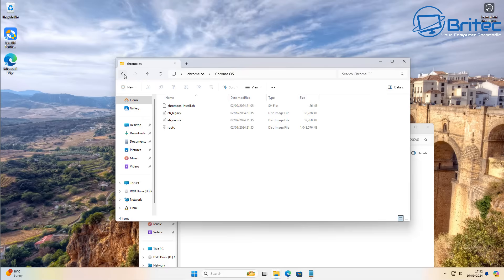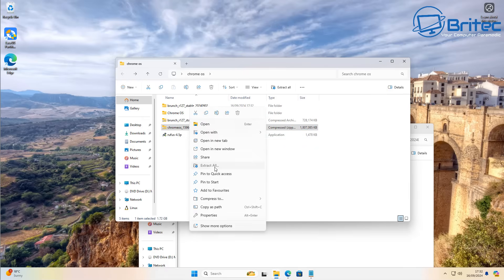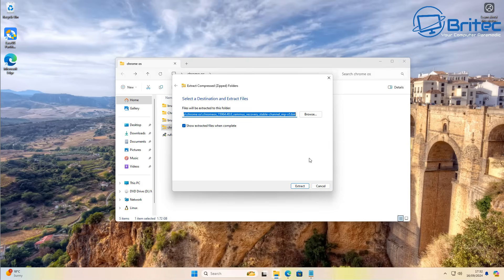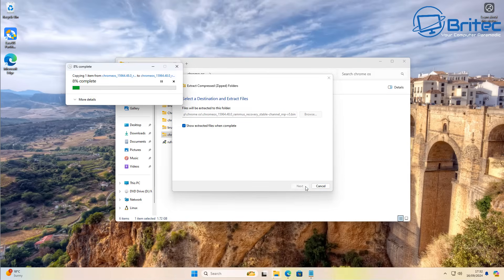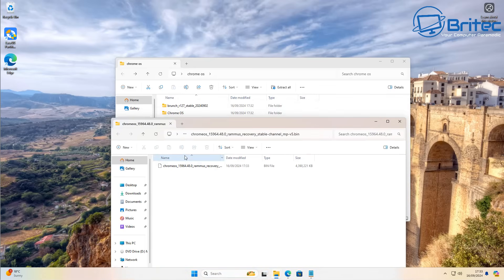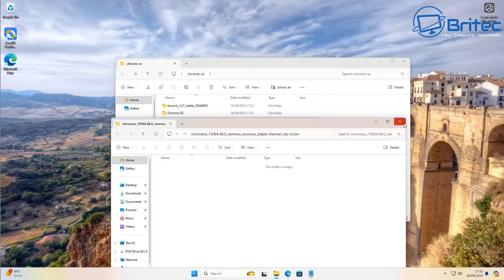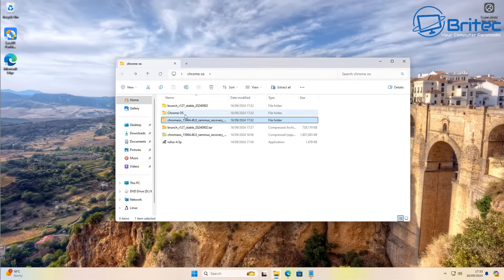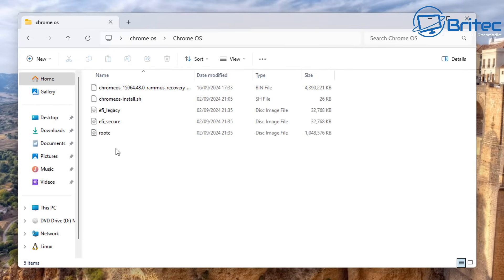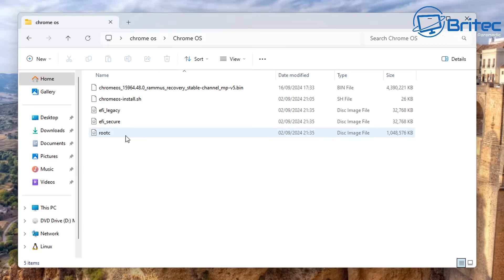Drag those four files into your ChromeOS folder, then extract the other file — the recovery image — into the same folder and drag that in as well. Put all the files into one folder. It's always best not to have spaces in the folder name — I correct this a bit later on. Use a single-word name like 'ChromeOS'. Once done, you should have five files in total inside that folder.